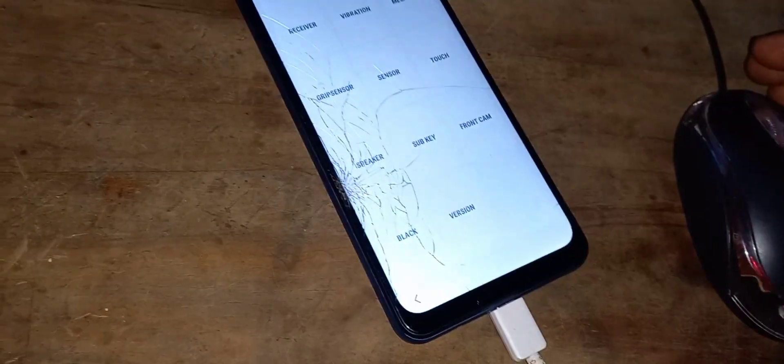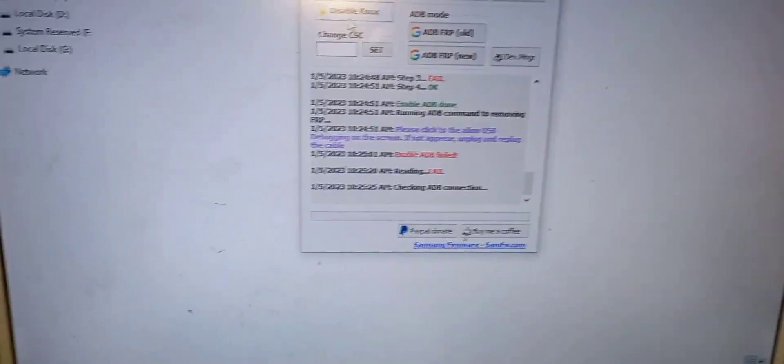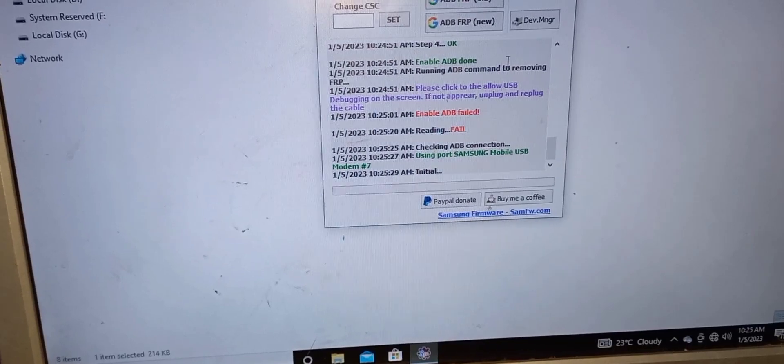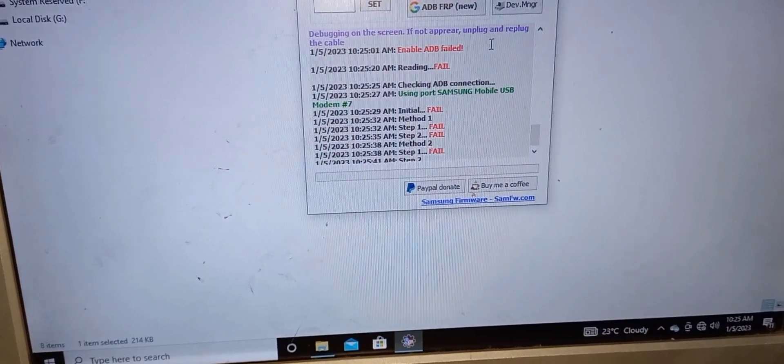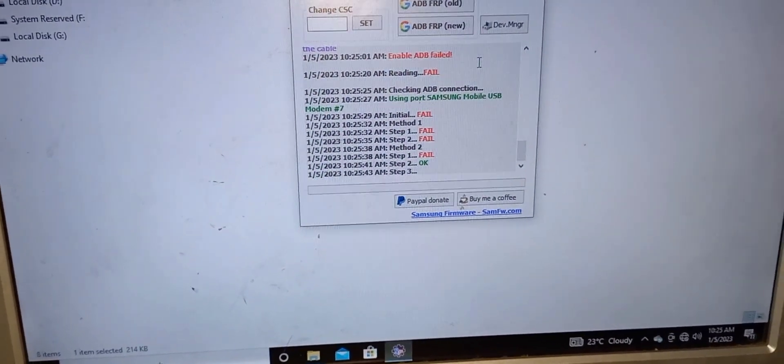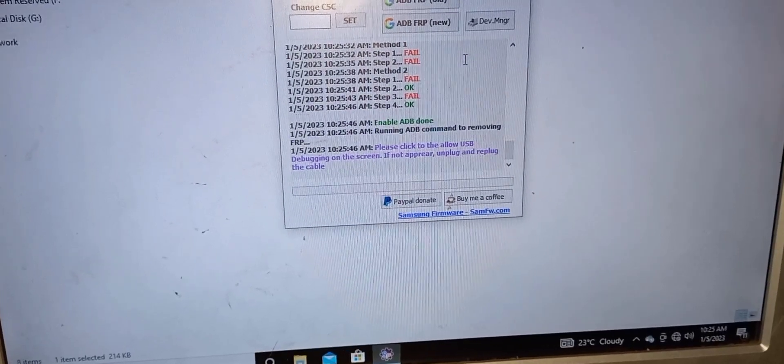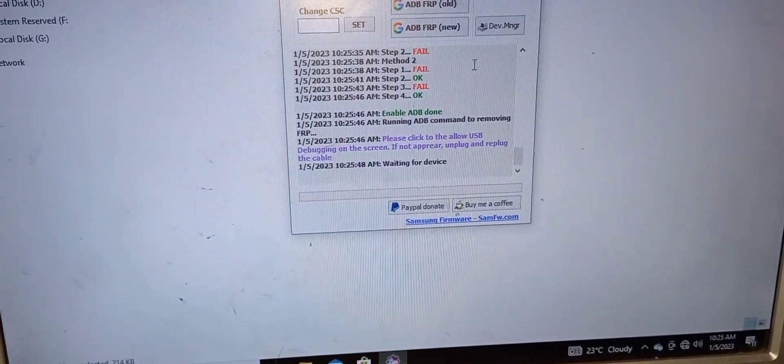Go to emergency dial, dial star hash zero star hash, and the test mode menu will appear. Once it appears, just wait for the tool to do the work. Method one fail, method two fail, method three fail, method four — okay. It says enable ADB already done, and you can see on our phone it's already enabled.